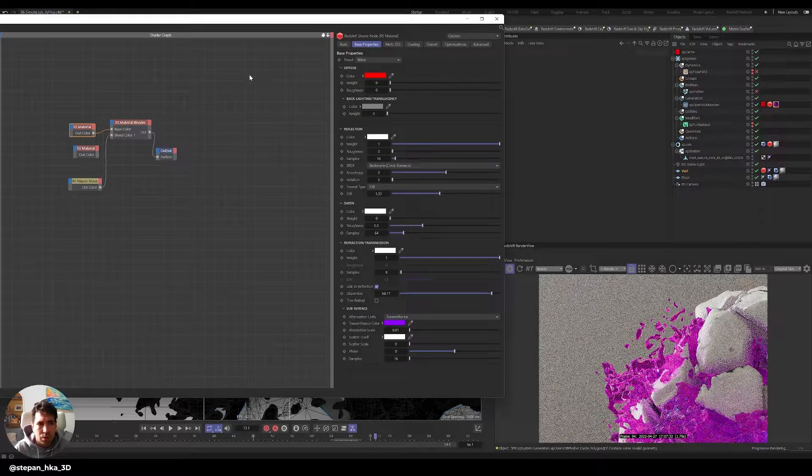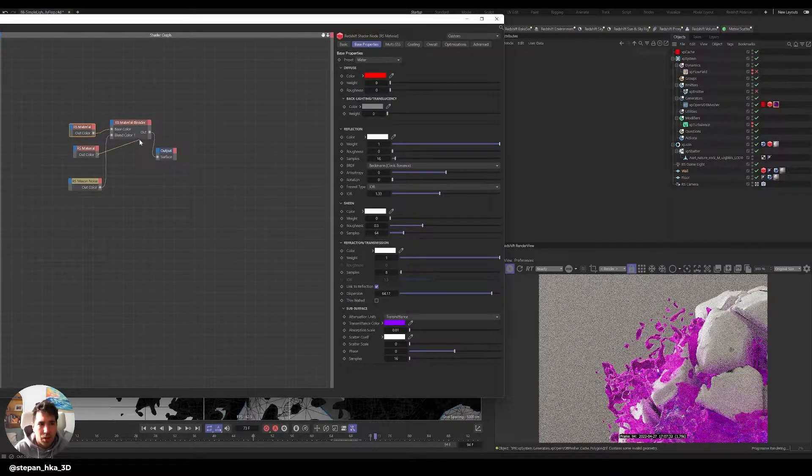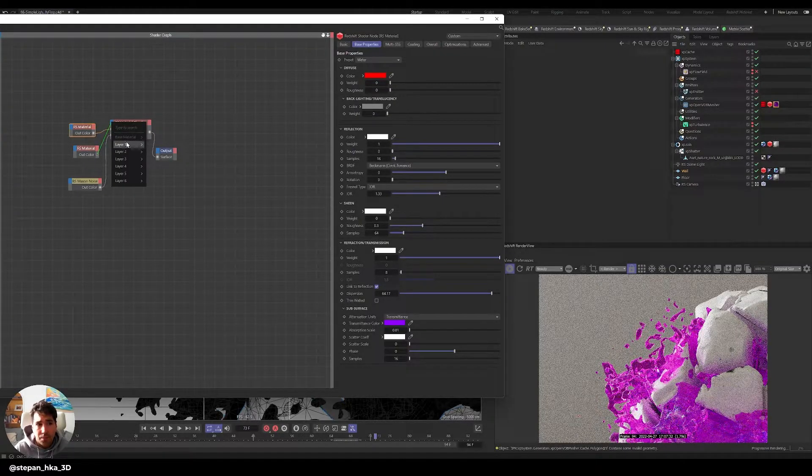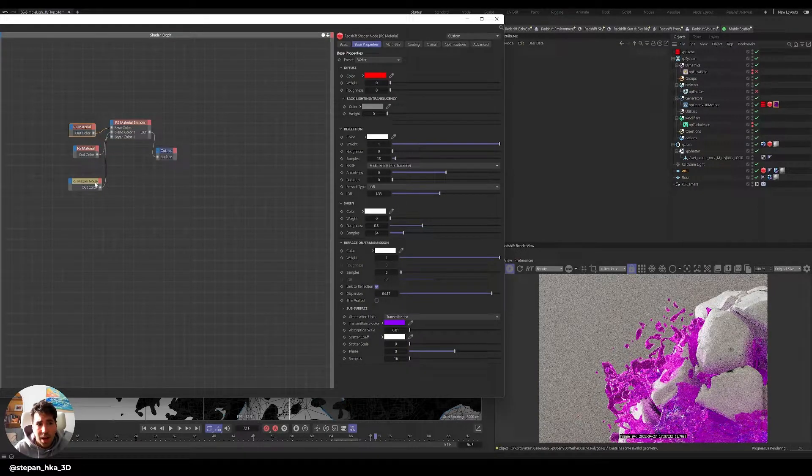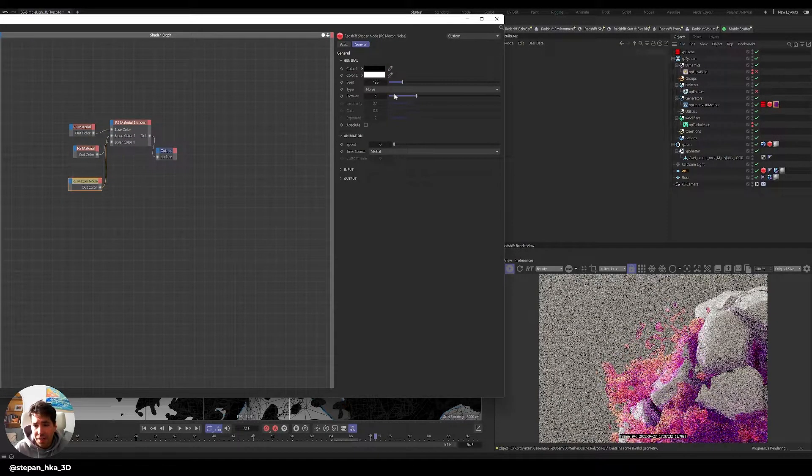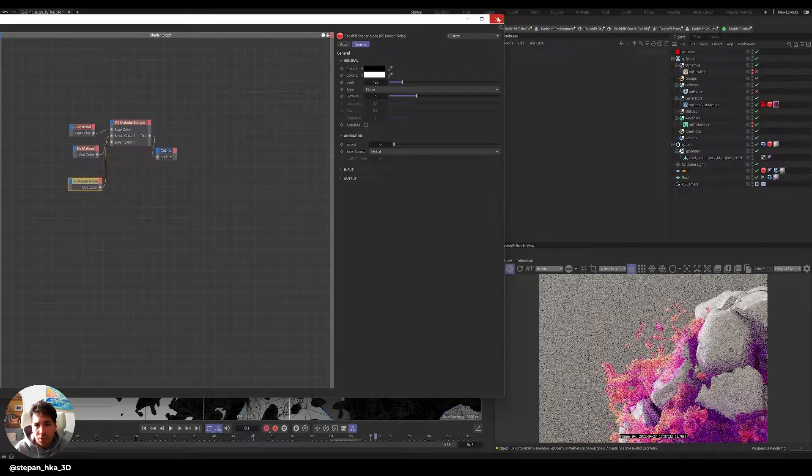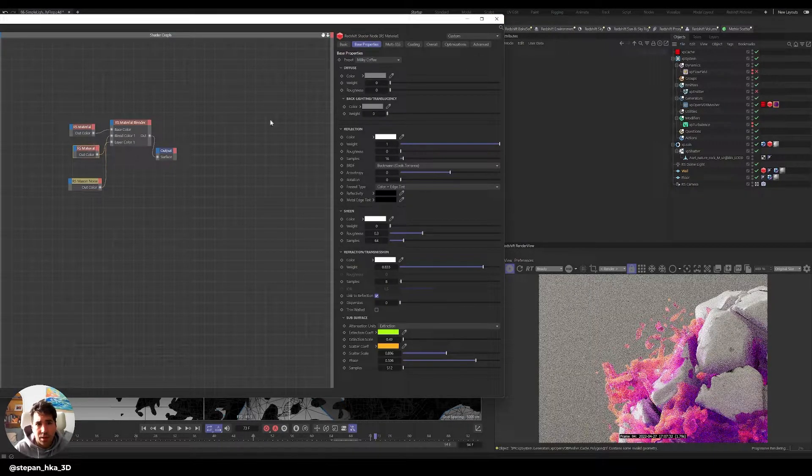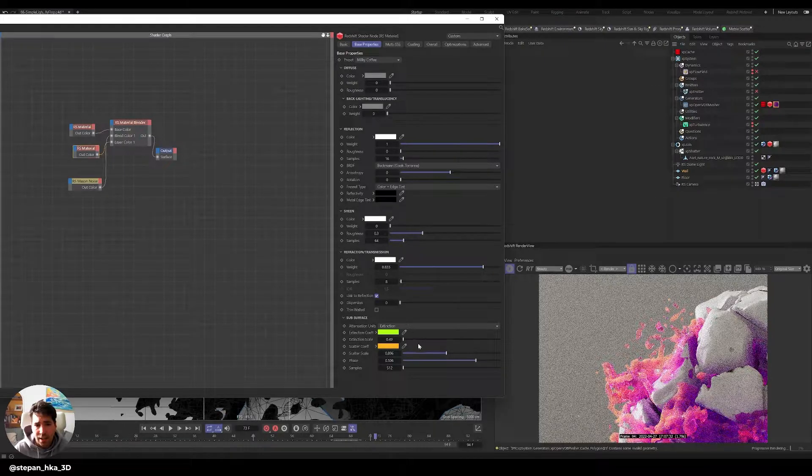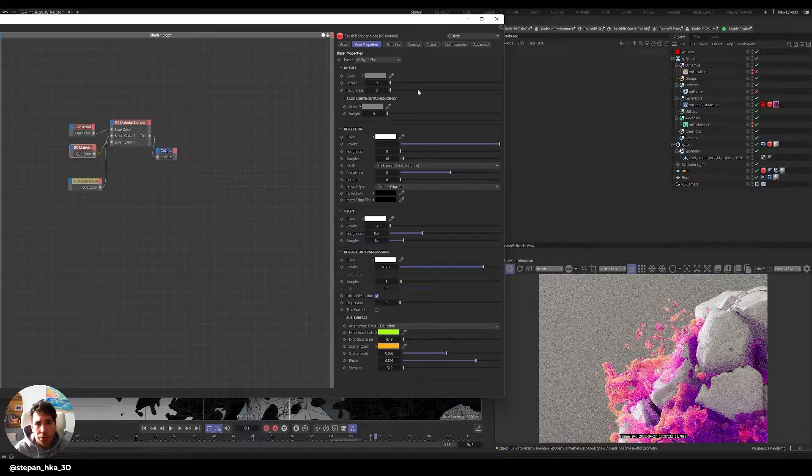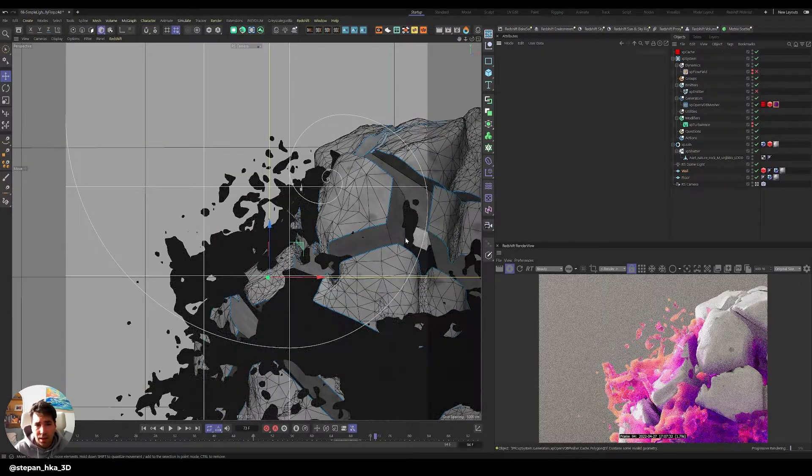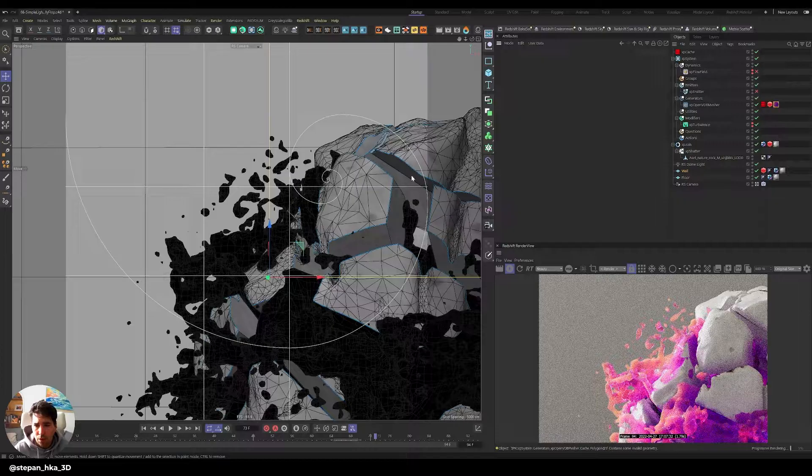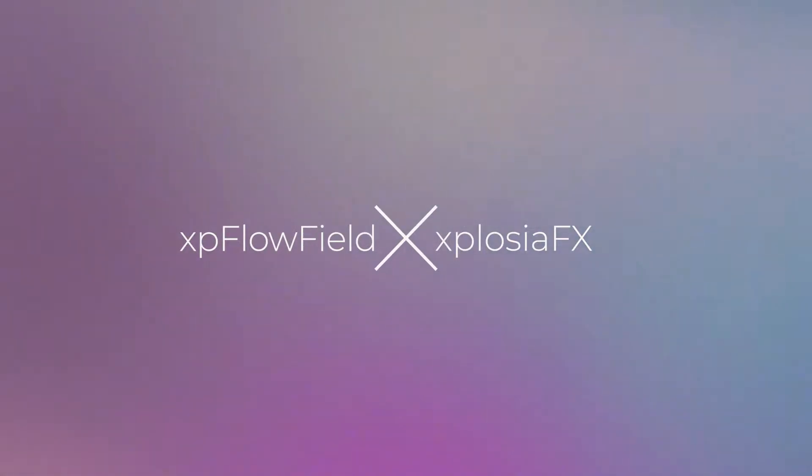If we plug the material we created in the previous tutorial as a layer one and I'm just blending it with noise, it immediately improved the look. So you're combining water with that milky coffee preset, the material we did before. It immediately creates a much better looking material.